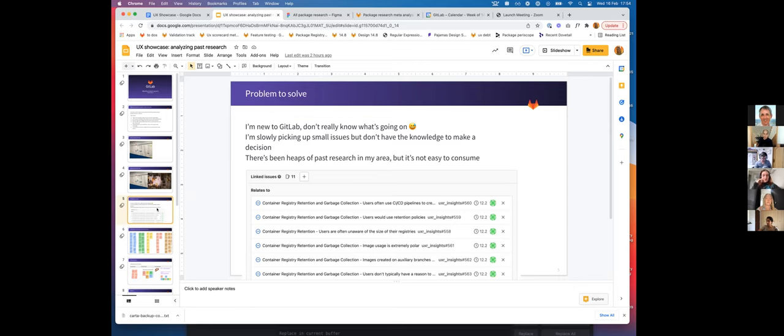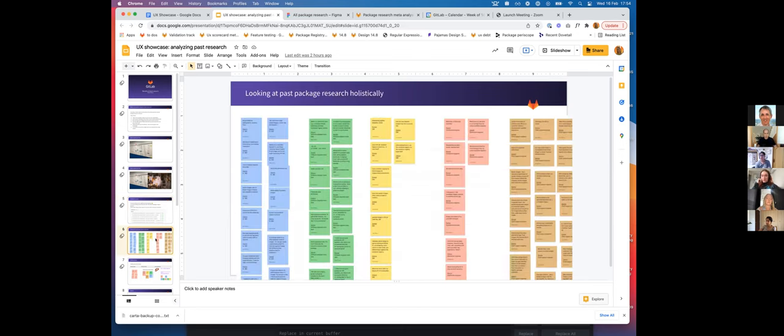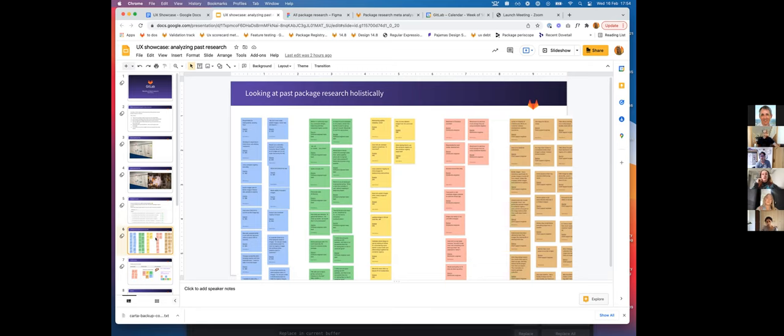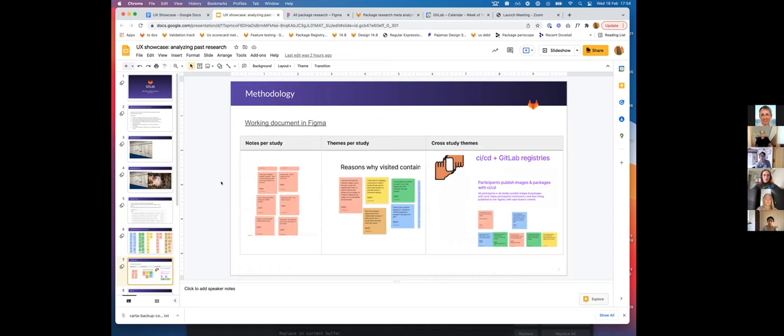So how did I go about solving it? I thought I probably couldn't gain enough from these little snippets of information. I actually needed to go back to the source material and started looking at all of the package research holistically. As I was doing it, I started taking notes through affinity mapping. I realized that the outcome could probably benefit not just myself but also more people, so I added a little bit of methodology.